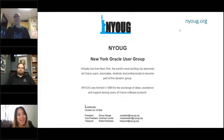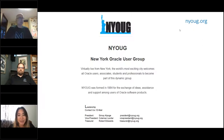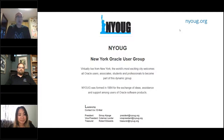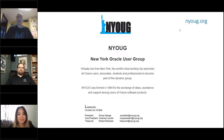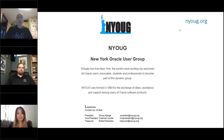I'm going to turn it over to Coleman from NYOUG. Welcome everybody, and thanks Viscosity for co-hosting this series of webinars with the users group. As you know, the New York Users Group was formed in 1984 for the exchange of ideas, assistance, and support among users of Oracle software products.